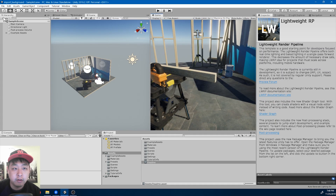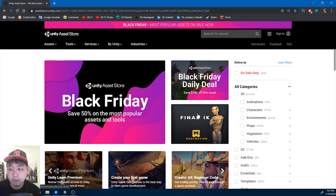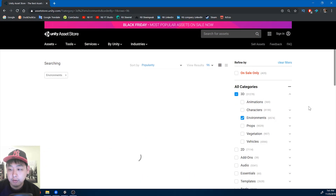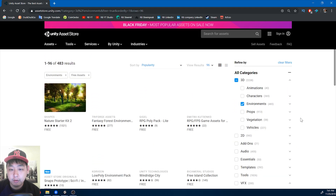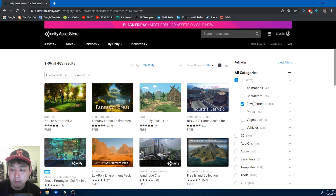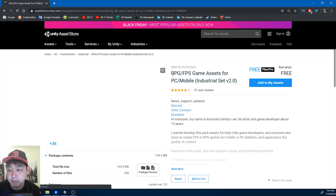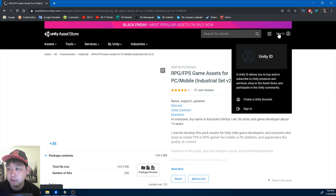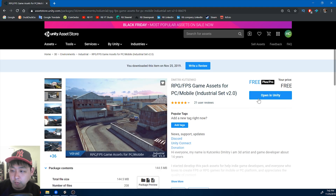Once you're done creating a project, I'm going to create a new scene — start with a clean slate. I'm going to go into the Unity Asset Store, under Environments, and I want a free environment. I'm going to use this asset: RPG FPS Game Assets for PC and Mobile. Make sure you're logged in, and I'm going to open in Unity.